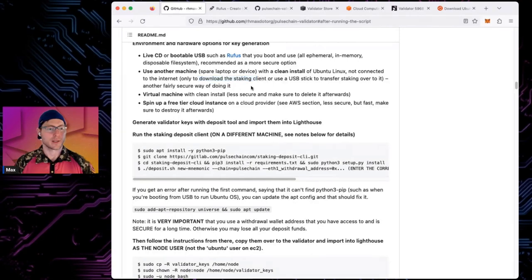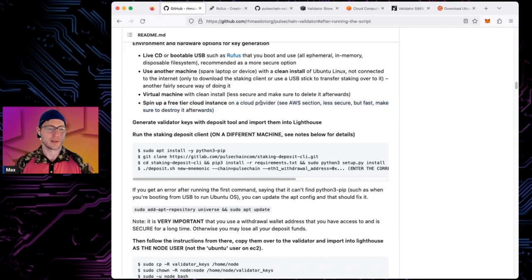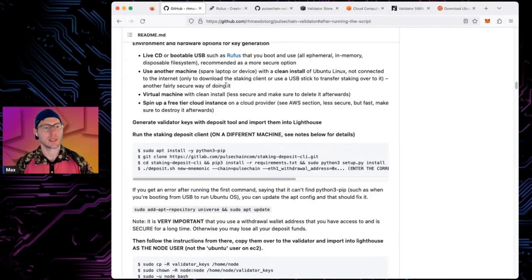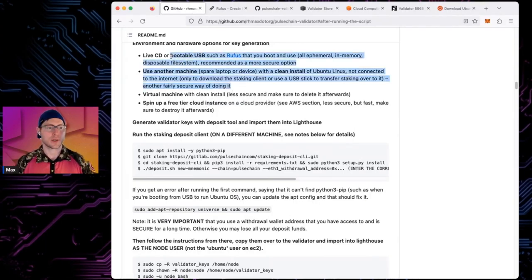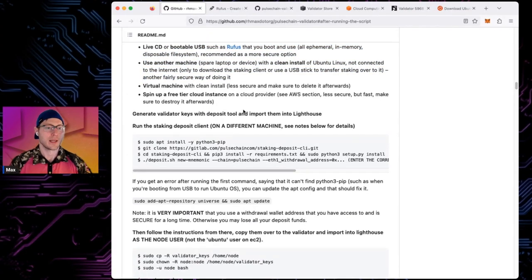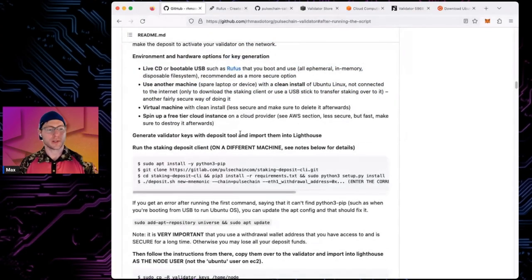You can use a virtual machine or spin up a temporary free-tier cloud instance, but those are less secure options. Booting a live OS or using a separate physical machine are the most secure options for mainnet. Once you generate the keys, follow the instructions on the different machine and run the deposit script: `./deposit.sh`, specifying the chain as pulsechain.